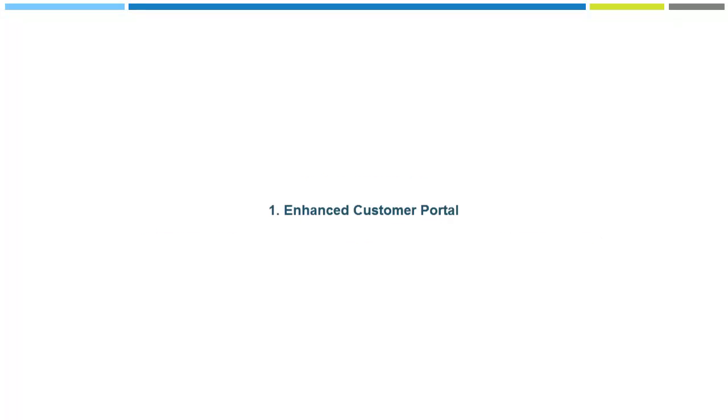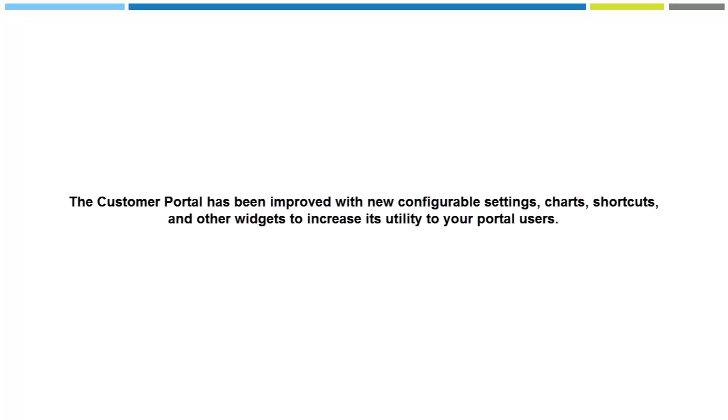First, regarding the enhanced customer portal, the customer portal has been improved with new configurable settings, charts, shortcuts, and other widgets to increase its utility to your portal users.